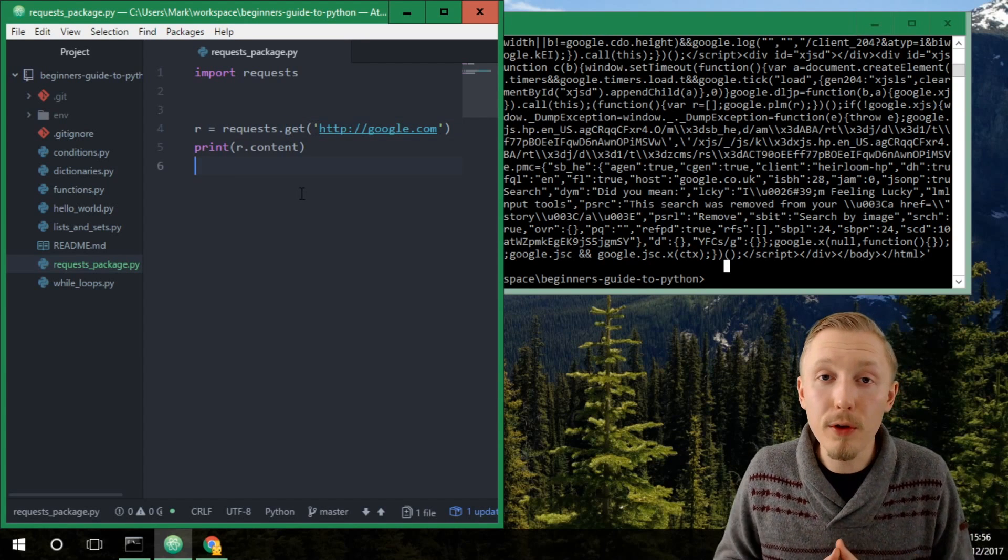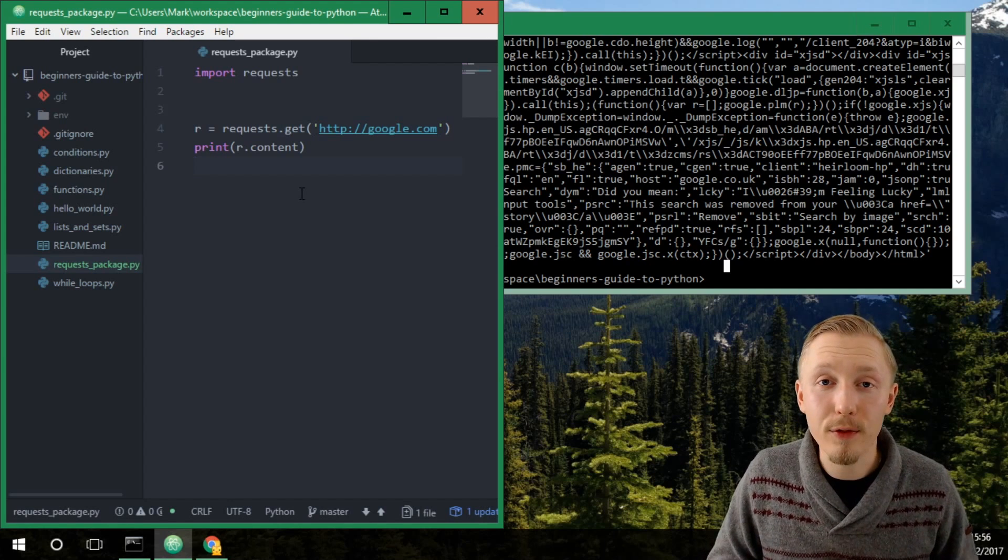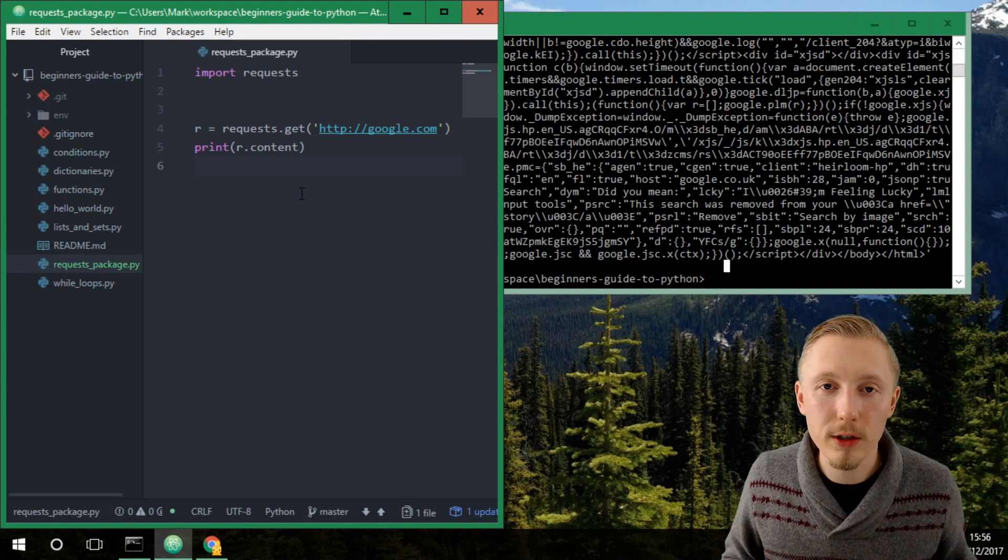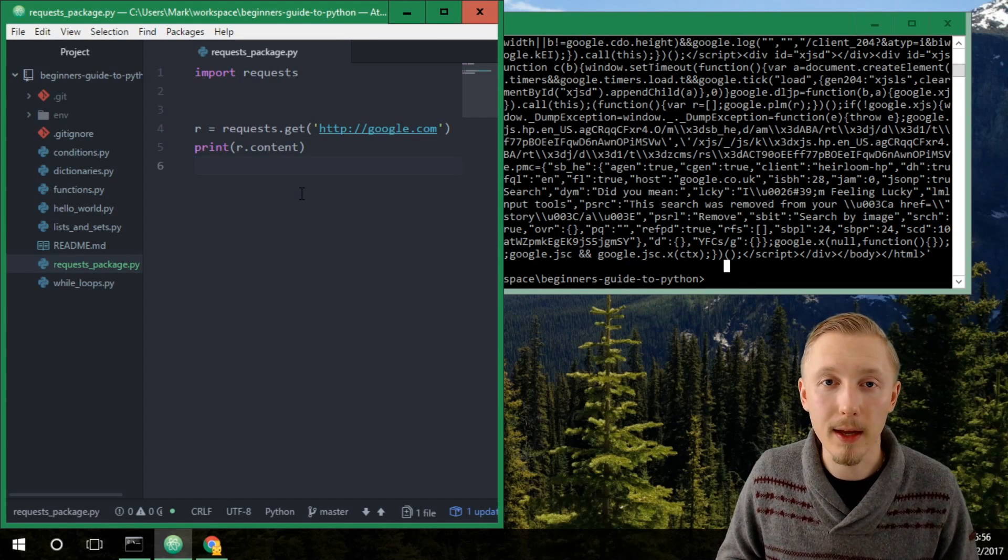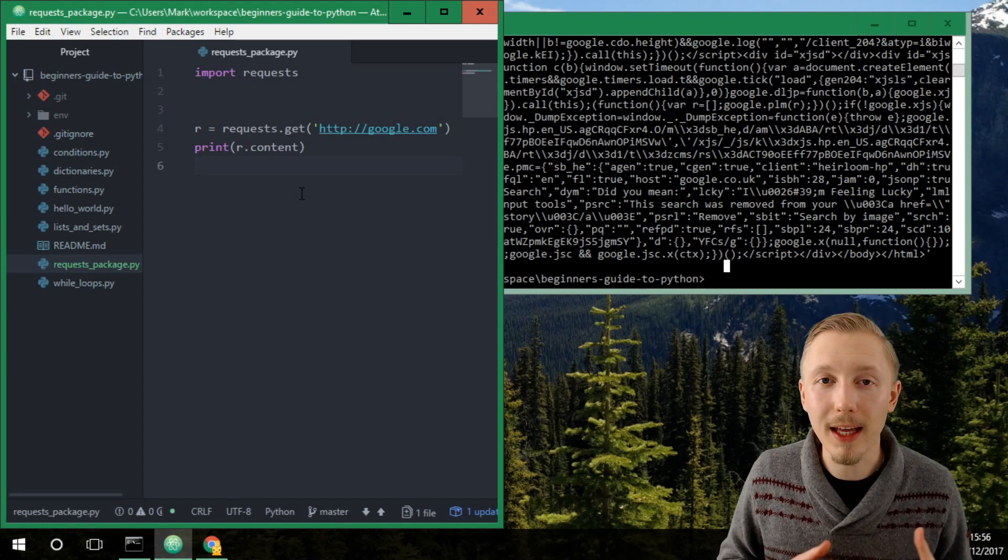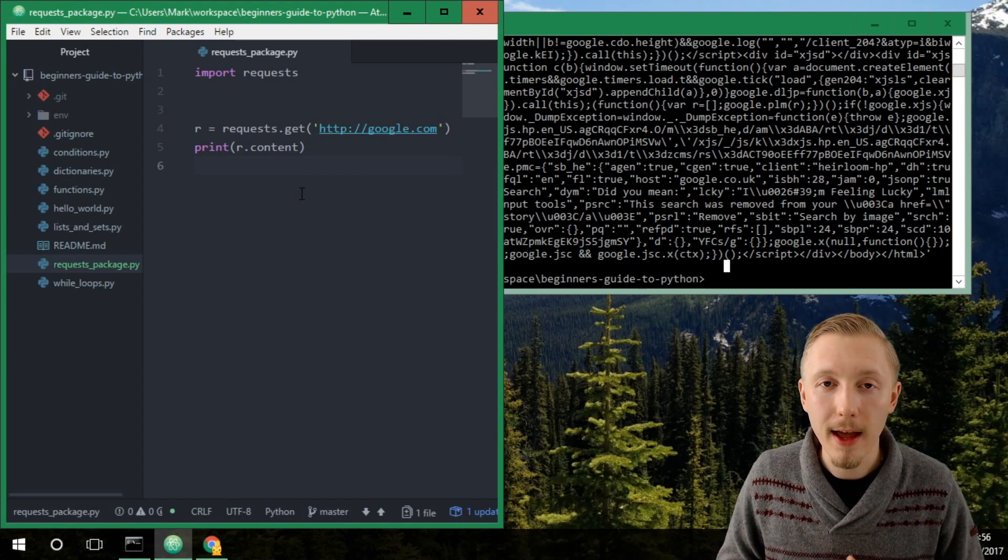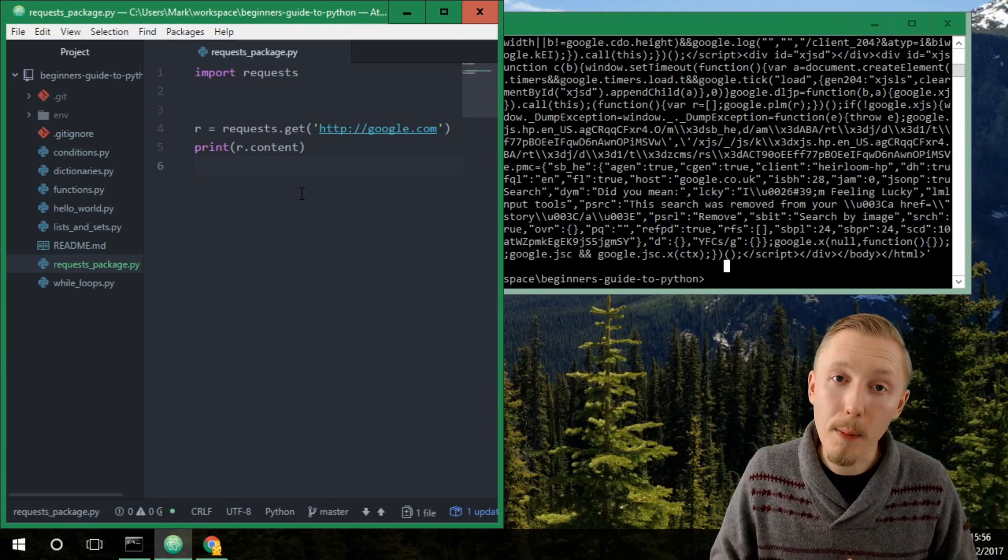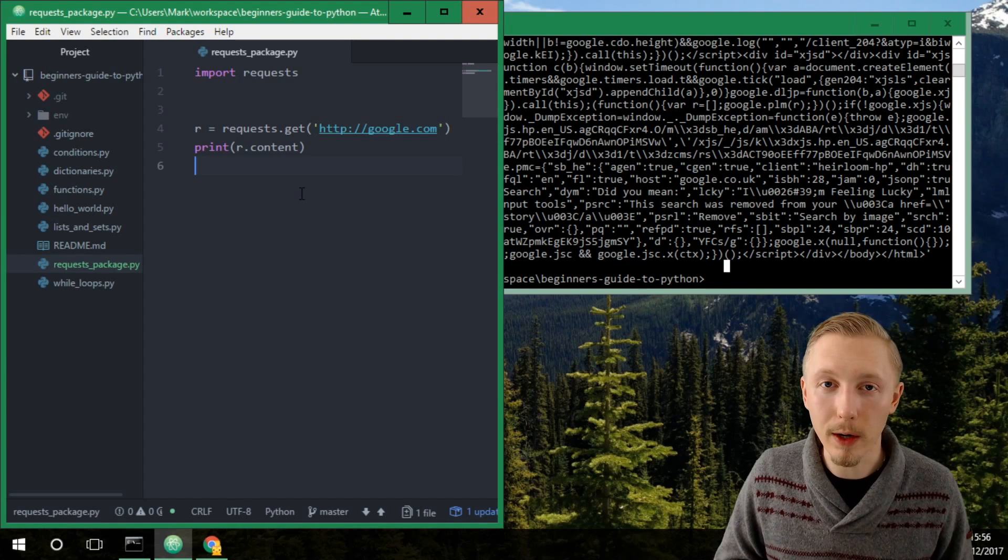The beauty behind this is that we didn't have to write all of the logic for accessing a page via HTTP, we just simply installed the request package and then we built on top of that to get the page that we wanted.